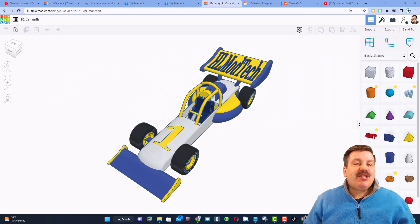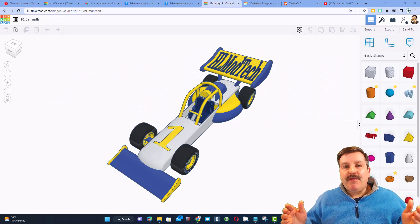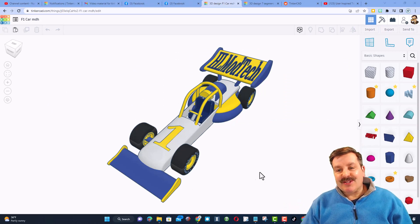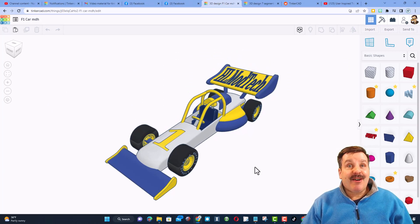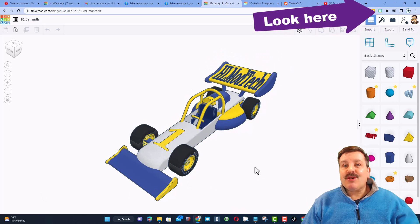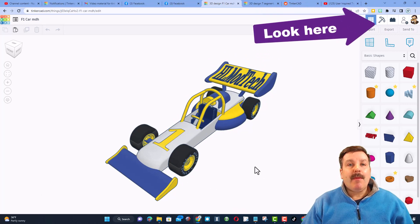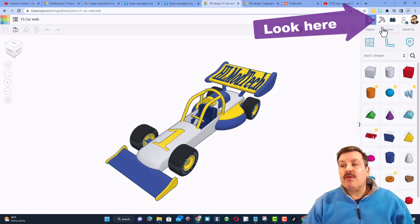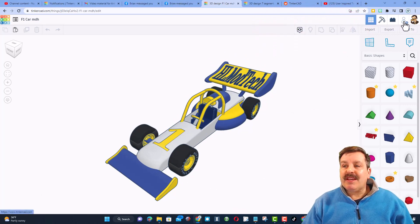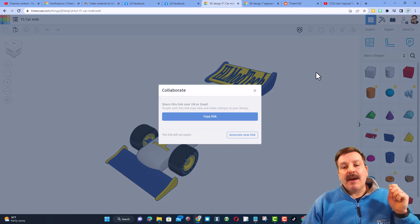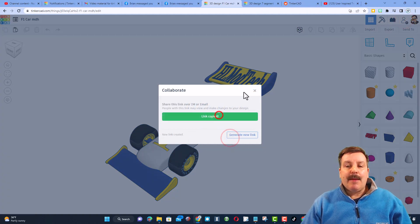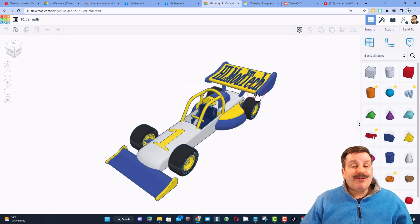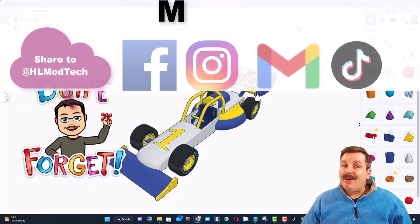Friends, just a reminder, if you follow one of my tutorials, like say the awesome F1 car, of course there will be a link up above and you make something super cool and want to share it with me, it is so simple. Click that button, generate a link, copy that link and then you can reach out and share it with me.